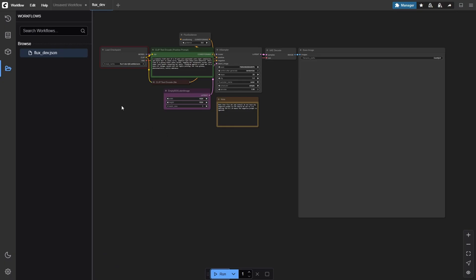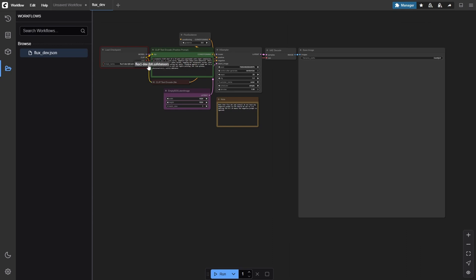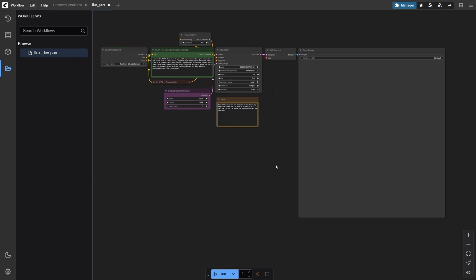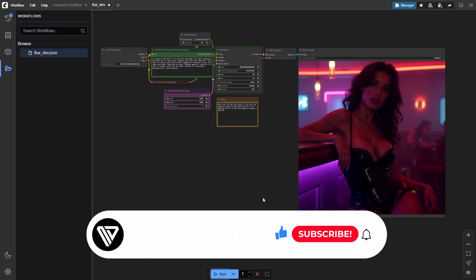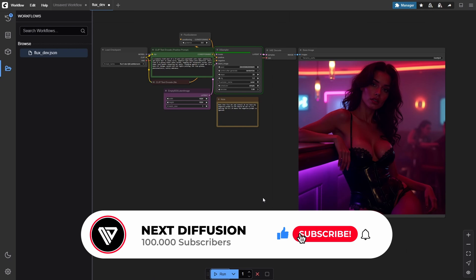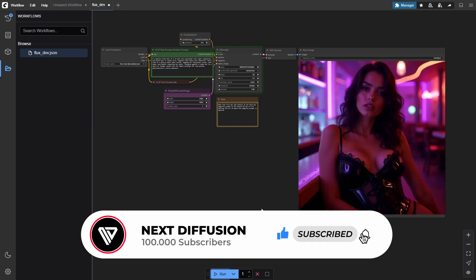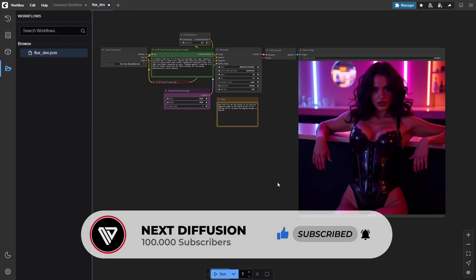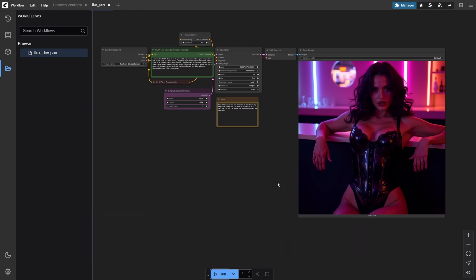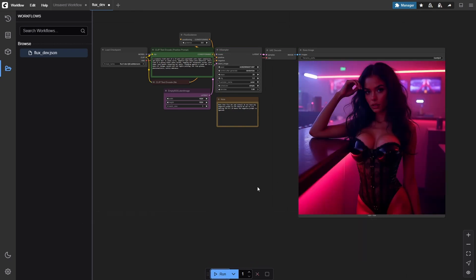Once the download finishes, return to the ComfyUI web interface and refresh the node definitions by clicking edit, refresh node definitions or simply pressing the R key. This refresh ensures the newly downloaded model appears in the checkpoint loader drop-down menu. Now select flux1dev fp8 safetensors in that node, then click run. The first generation may take a minute or so as the model caches into memory, but subsequent runs will be much quicker. And just like that, you've generated your first image inside your very own cloud-hosted ComfyUI environment, ready to explore even more creative possibilities.